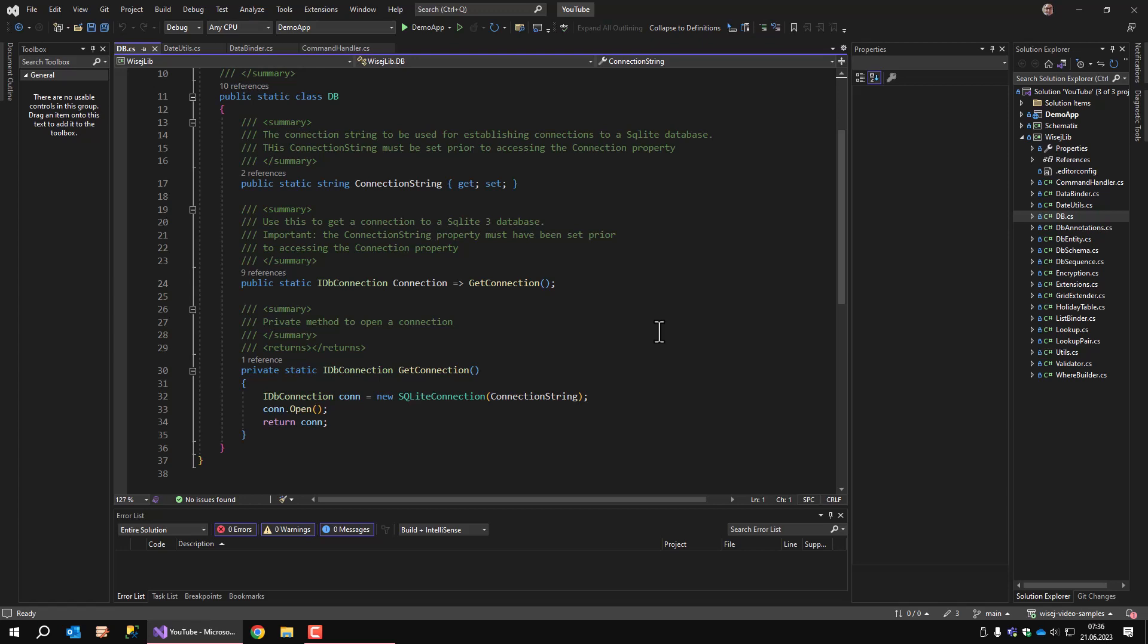However, there are also two SQL Server related classes in this library, which are DBSchema and DBSequence. I left the classes in here although they are not used in the demo application and I will not cover them in this video.